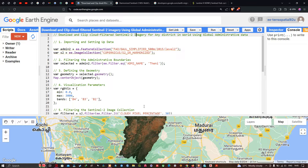Hello everyone, welcome to the channel. In this video, I'm going to show you how to download and clip a cloud-filtered Sentinel-2A imagery for any district in the world using global administrative data. Now let's get started.